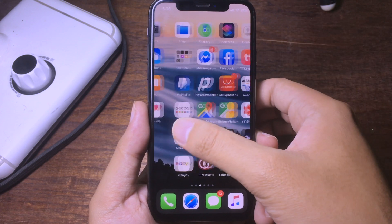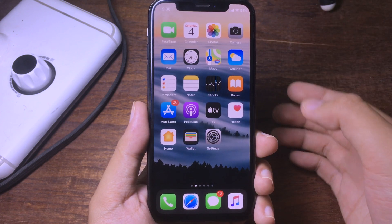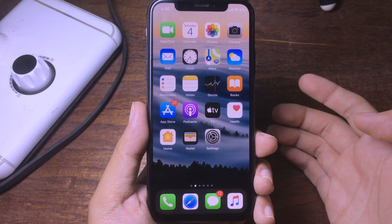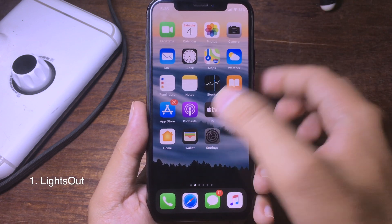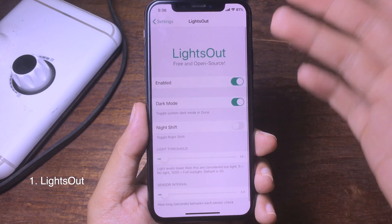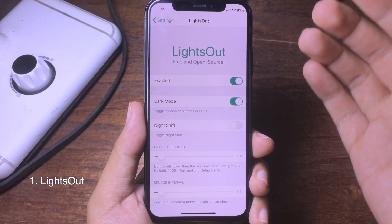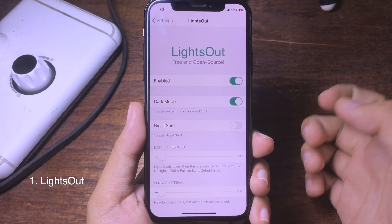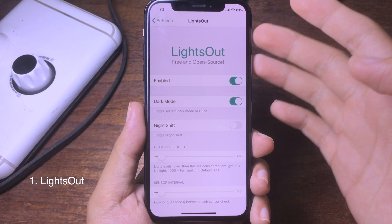Hello everyone, welcome back. Today I would like to show you some of the brand new Jailbreak tweaks that are compatible with iOS 13. The first tweak is called Light Out, and this tweak will automatically disable and enable dark mode depending on the environment you are in. For example, right now I am in light mode because my phone is exposed to light.